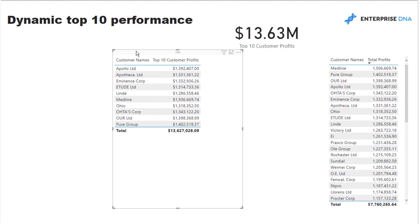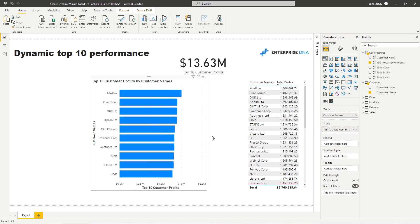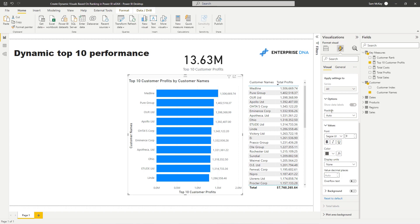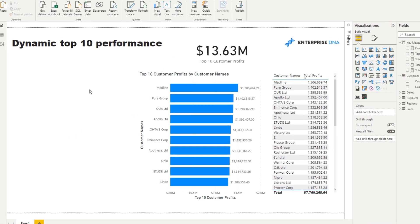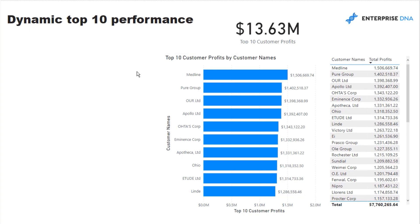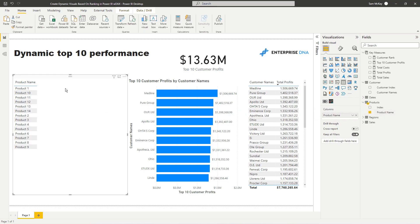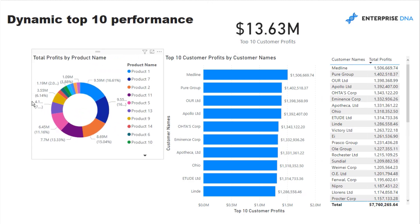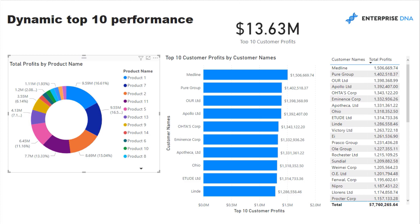Now I'll turn this into a stacked bar chart, sort it correctly, and add data labels for better insight — remembering to format them properly. At the start I said I want this to be dynamic: select a product and see who the top 10 customers are. All we need to do is grab the Product Name dimension, drag it into a table with Total Profits, and create a visualization out of it. Our measure automatically adjusts for any product selection we make.